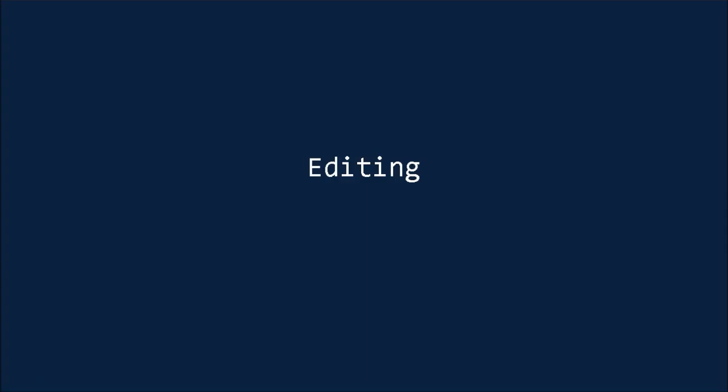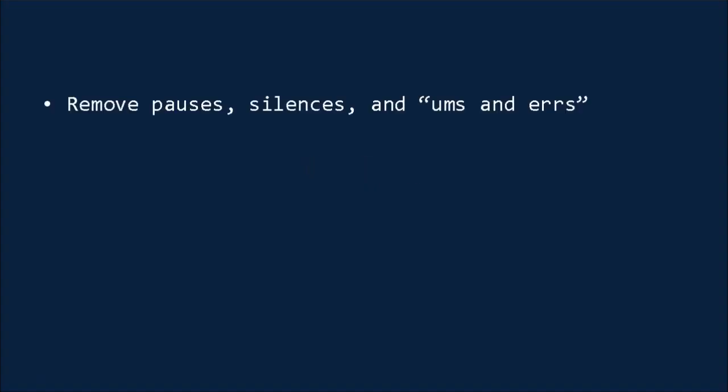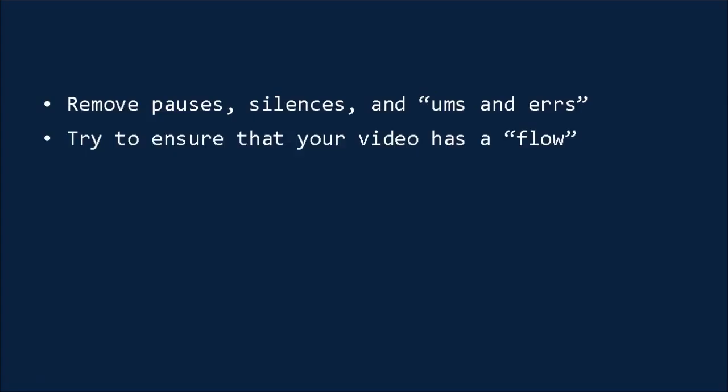Once you have all your footage, the next step is to edit it into something cohesive and engaging. Editing can go a long way to making your video much more professional, even if the footage you've given yourself to work with is a little lacking. The most important thing to keep in mind with your editing is that you want to remove pauses, silences and ums and errs. Try to ensure that your video has flow, so that there's no point where it feels like it's lingering or awkward, or where it might lose your viewers' attention.